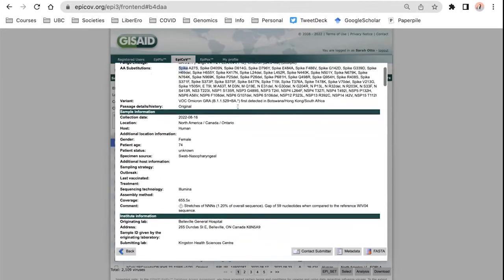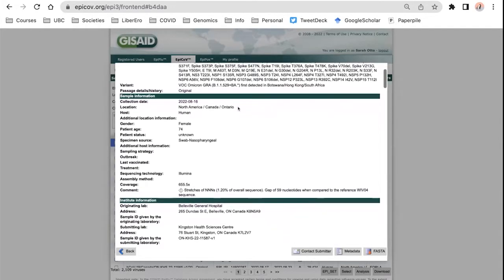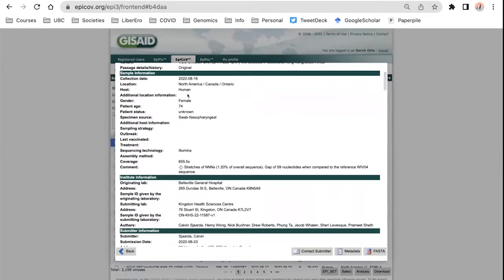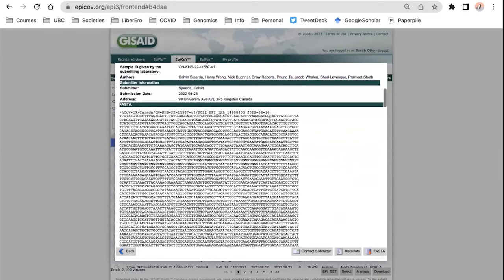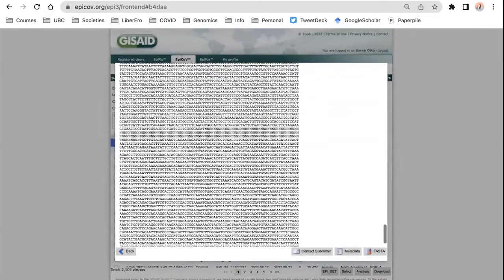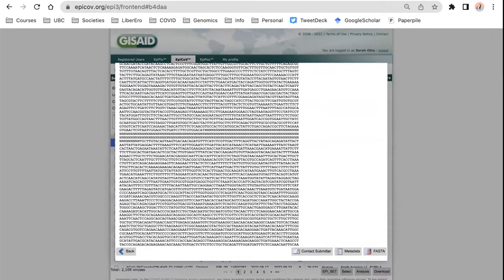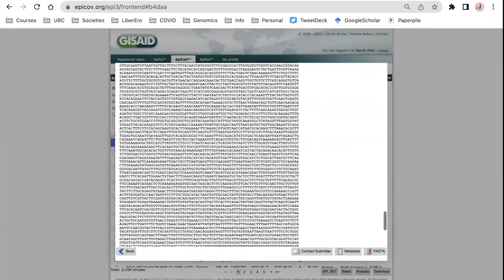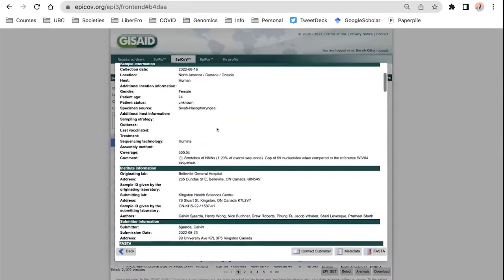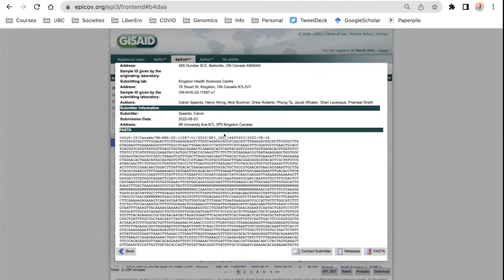So it tells you information like what amino acid changes it has, where it was collected from — this one's from Ontario, from a female of age 74. It also gives the actual sequence in the ACTGs of the 30,000 base pairs, which you can download and analyze if you want. The ends are places where it was unable to characterize that sequence. This is a pretty good one — not too many ends and lots of information.